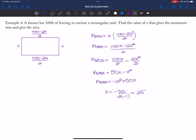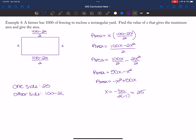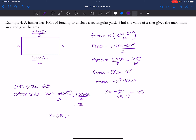One side is 25. The other side is 100 minus two times 25, all over two — that's 100 minus 50 over two, which is 25. So the dimensions are 25 by 25, and the area is 25 squared, which is 625 square feet.